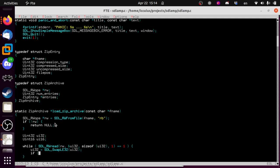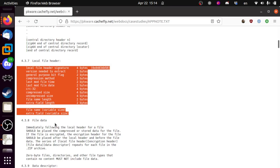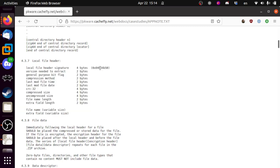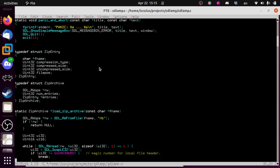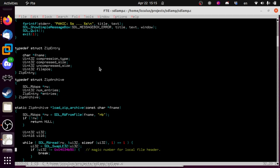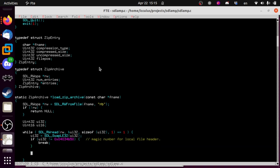If ui32 does not equal the magic number — the local file header signature — we break out and we're done. Something incorrect happened. Every record should start with this magic number. If it doesn't, either we've hit the end of the file or things are corrupt, so just quit at that point. We're not looking for perfection here, we're just looking to chew through this data.